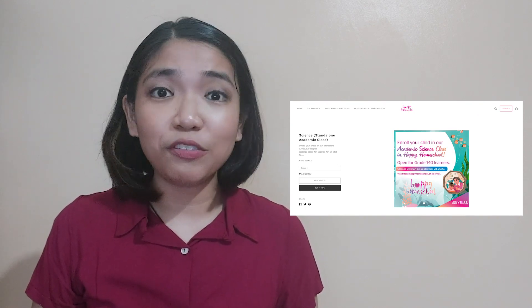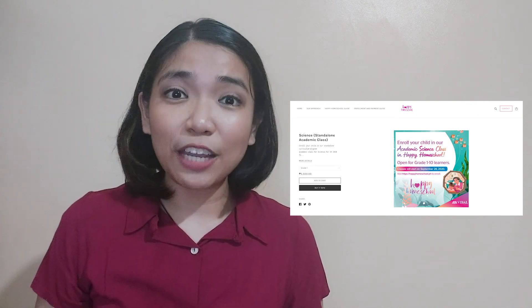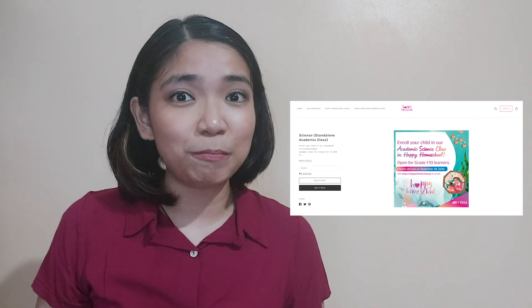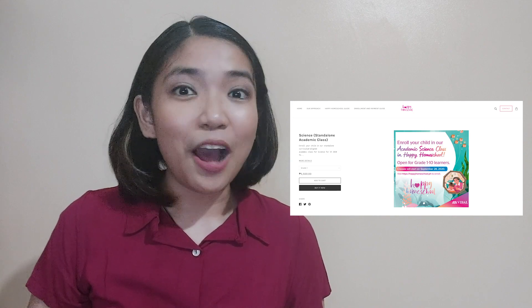Enroll now at Vibal's Happy Homeschool Program. You can find the details in the description part of this video. Hope to see you there! I hope you learned a lot today and apply these learnings in your daily lives. Join me again for our next Scientific Friday and together let us discover things around us, because science is everywhere. This has been Teacher Janelle for Teacher Vibal — goodbye everyone!